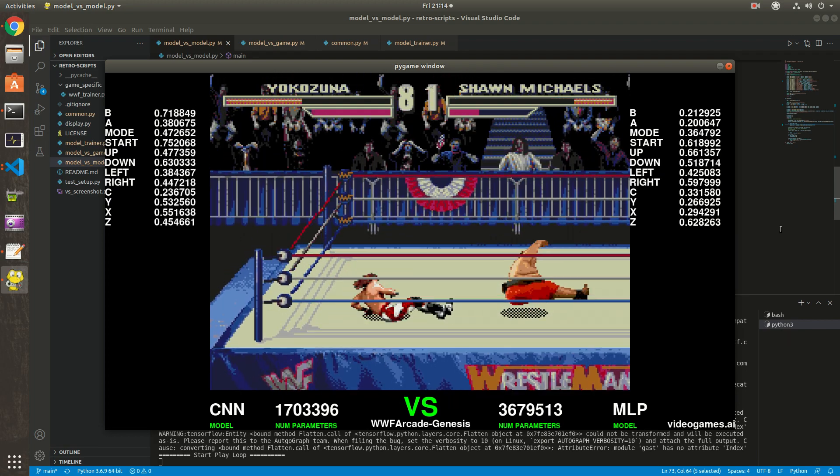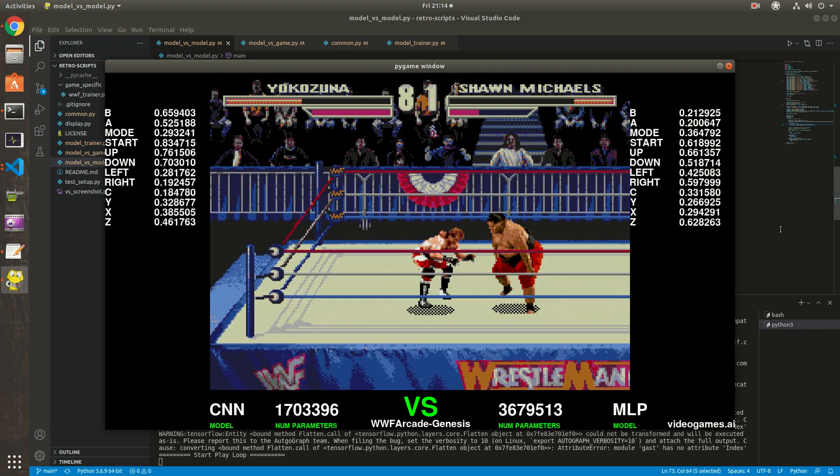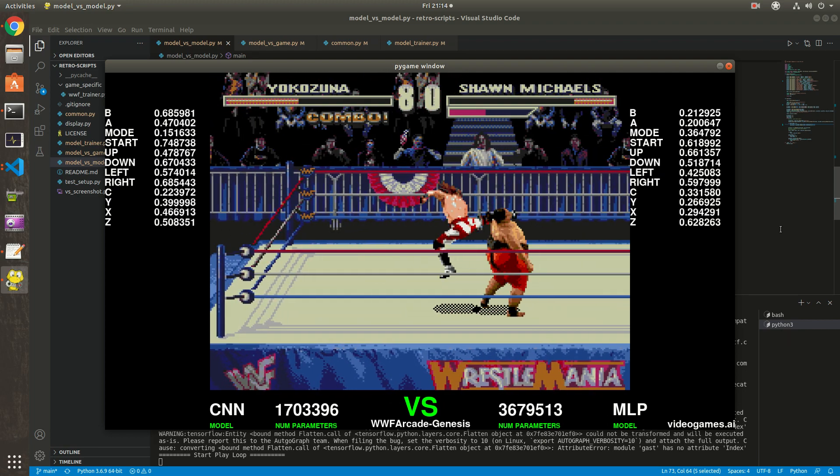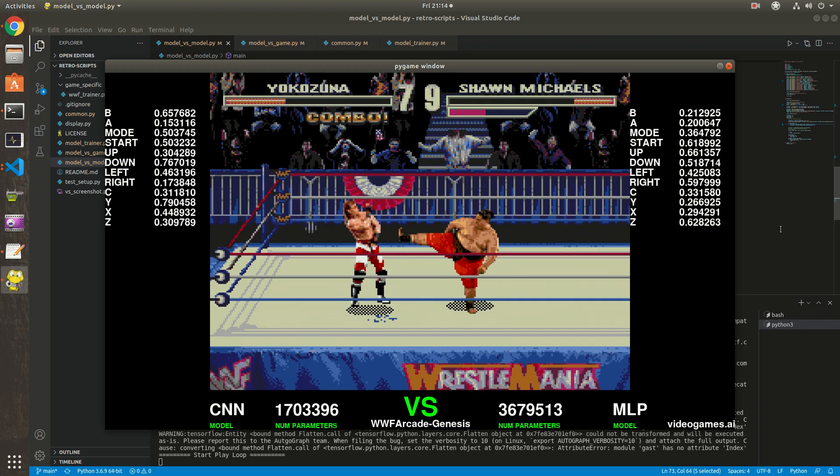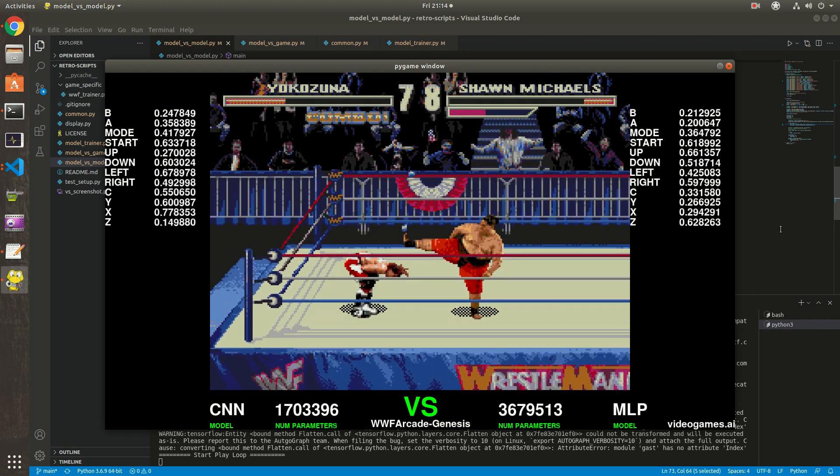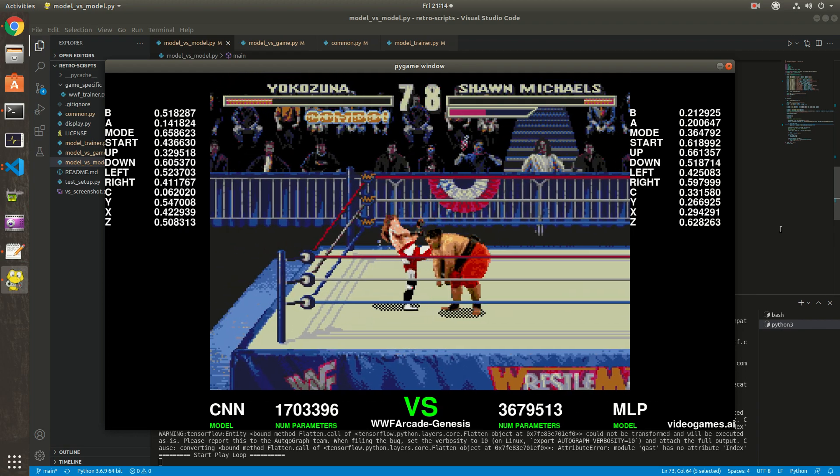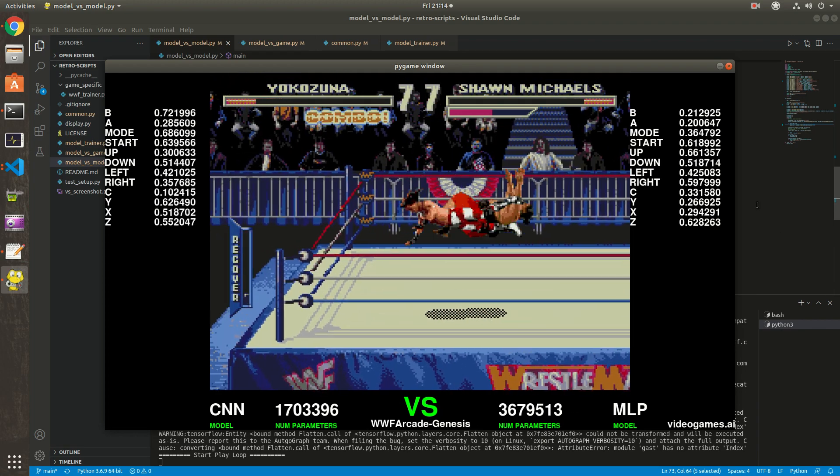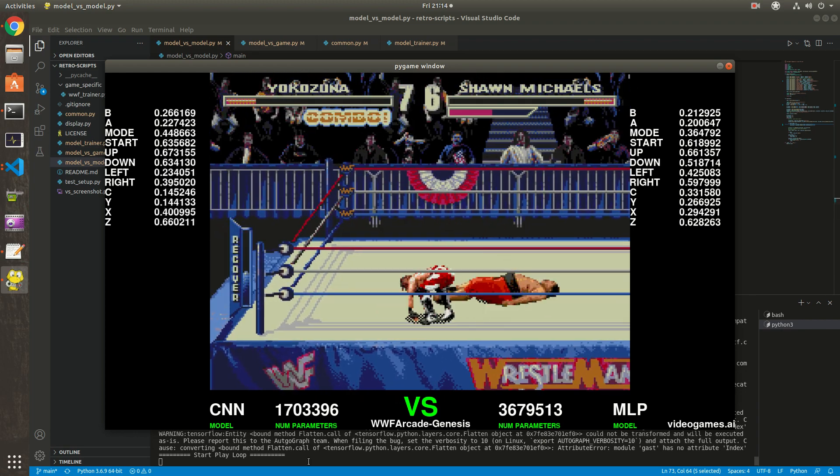If you want to see what it looks like when it's in deterministic mode, I can show you. It's quite funny.